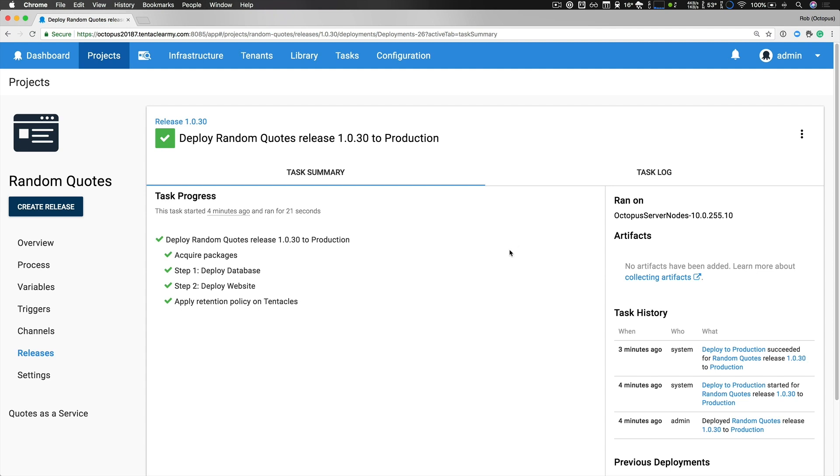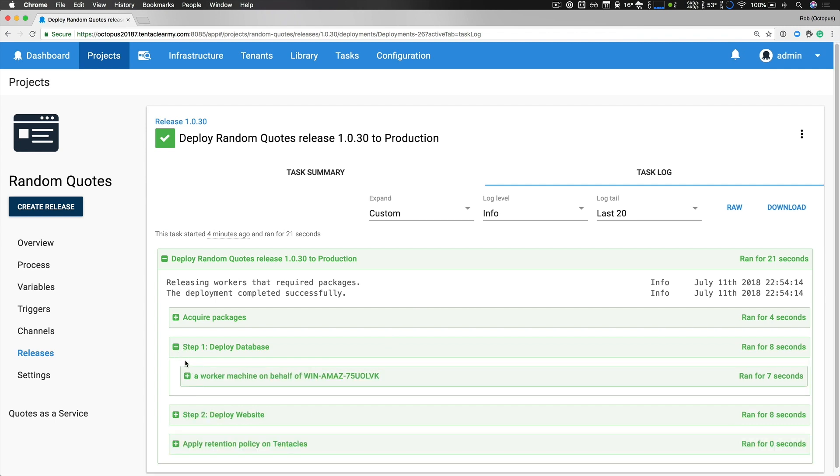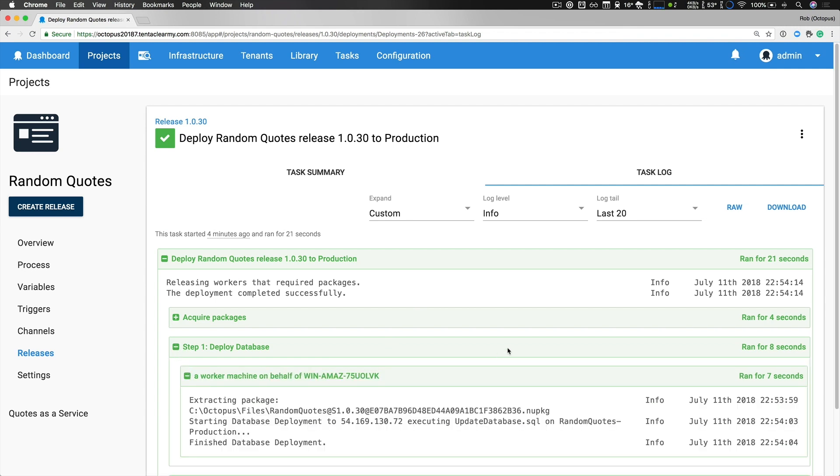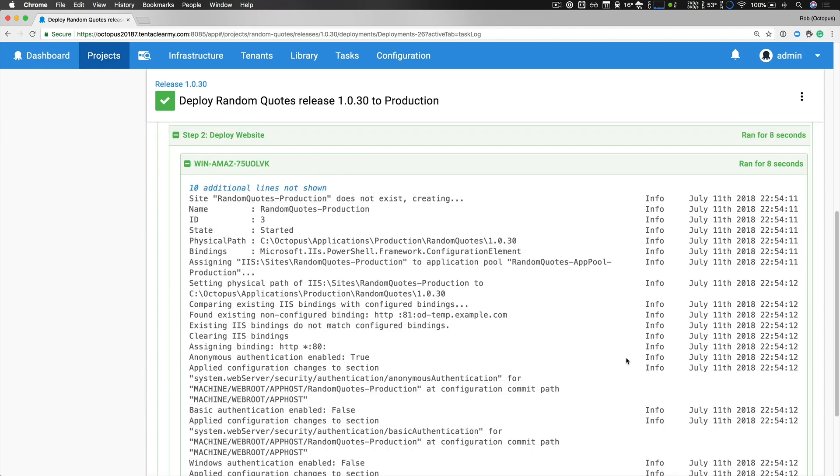So our deployment was successful which is fantastic. Now if I take a quick look at our deployment log you can see that our first step, which was to deploy our database, was indeed executed on our worker machine and that's one of our servers from our database workers pool. The second step was executed against a standard deployment target and this deployed and configured our web application.